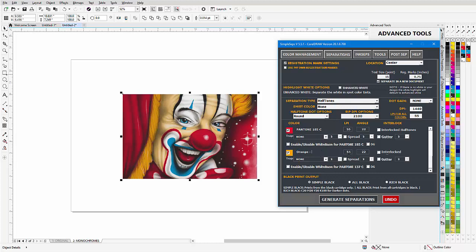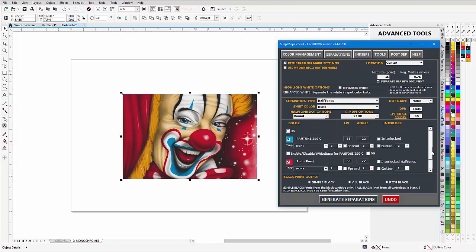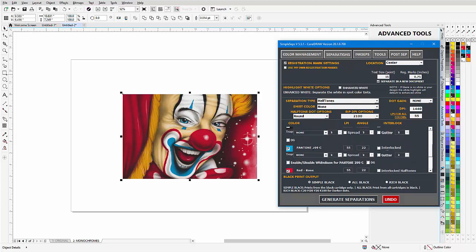This will be orange dash yellow, this will be red dash rose. I'm just naming these so I know what they are. This will be the azure dash cyan.